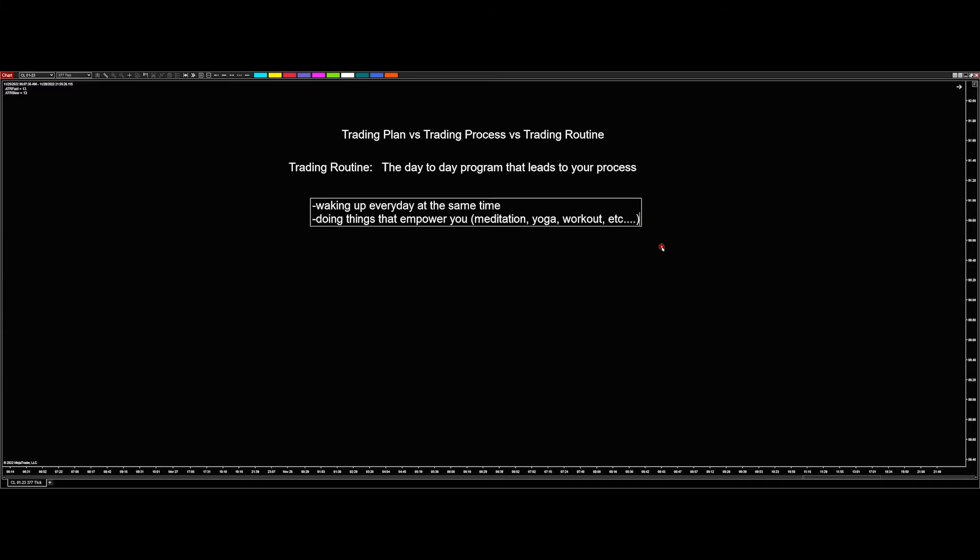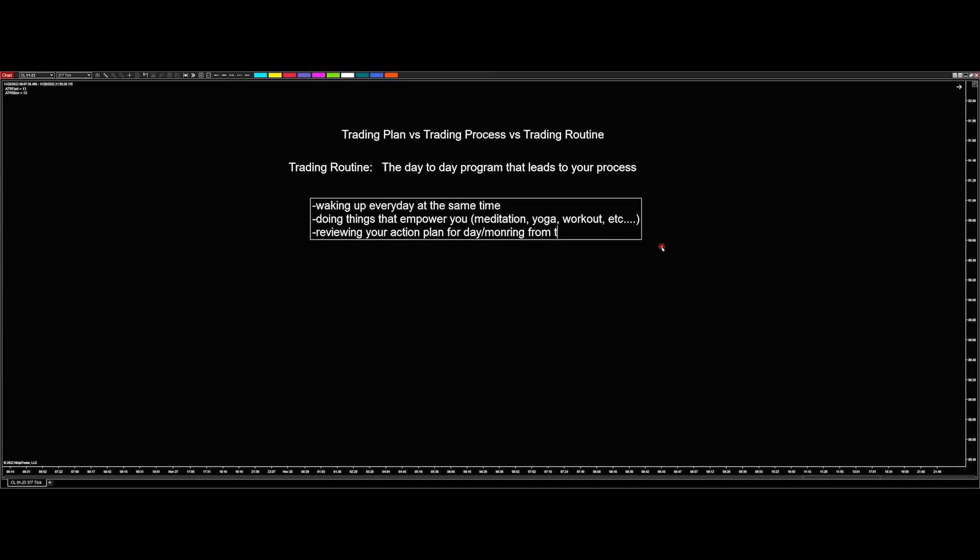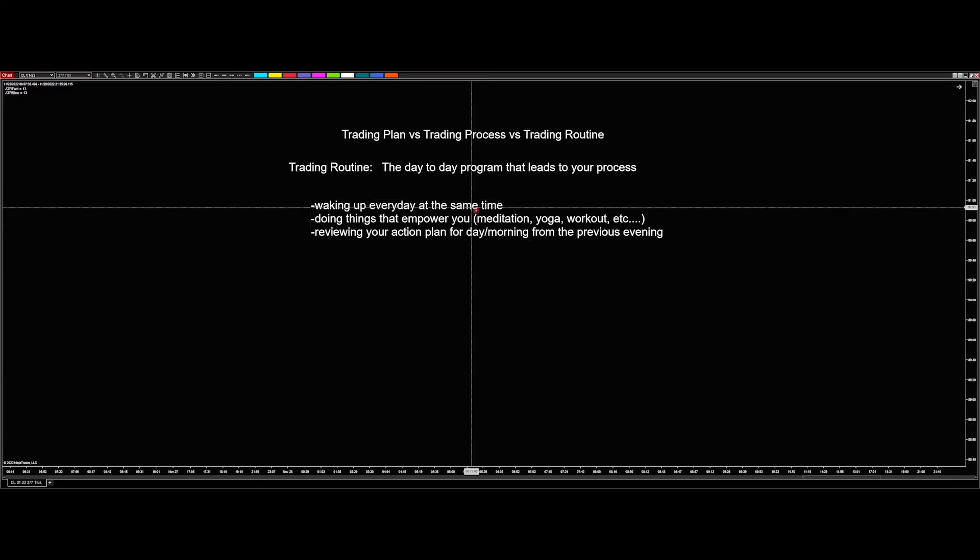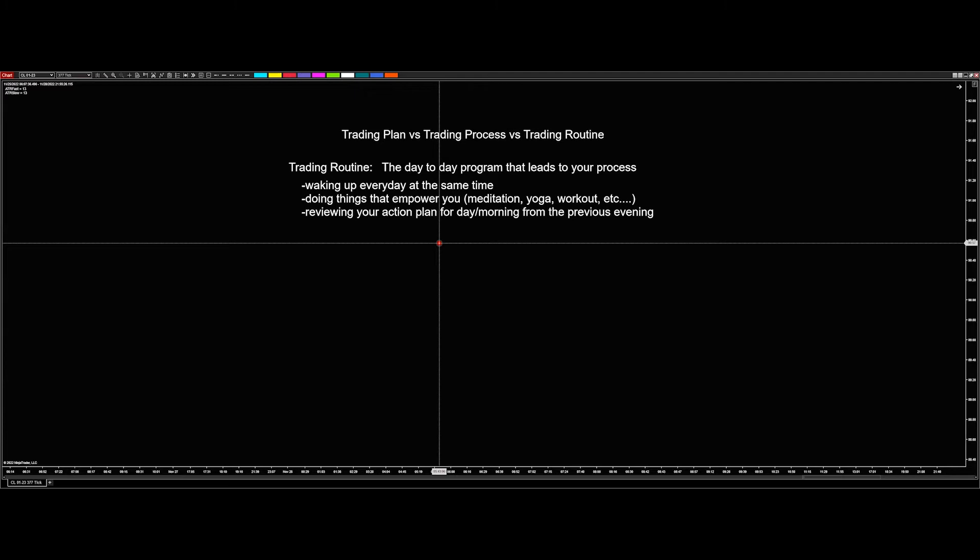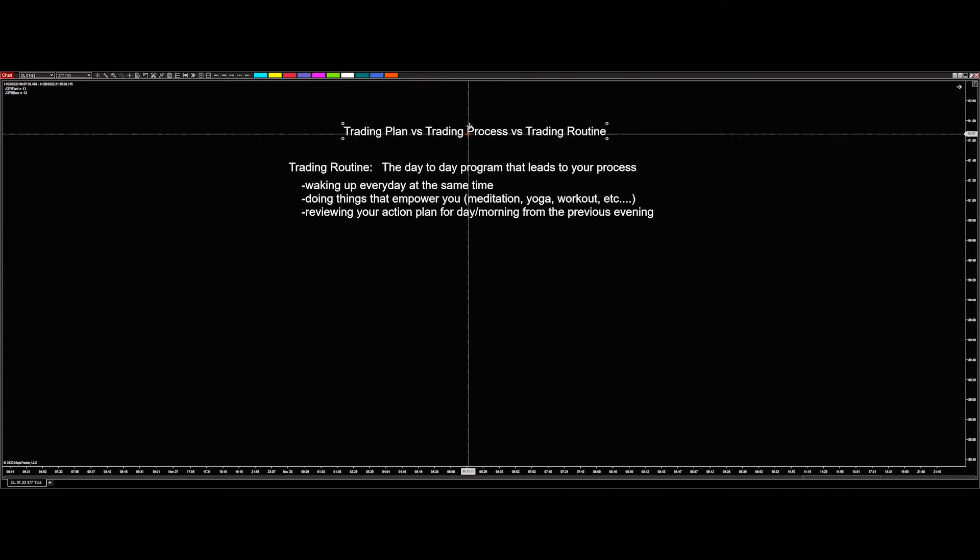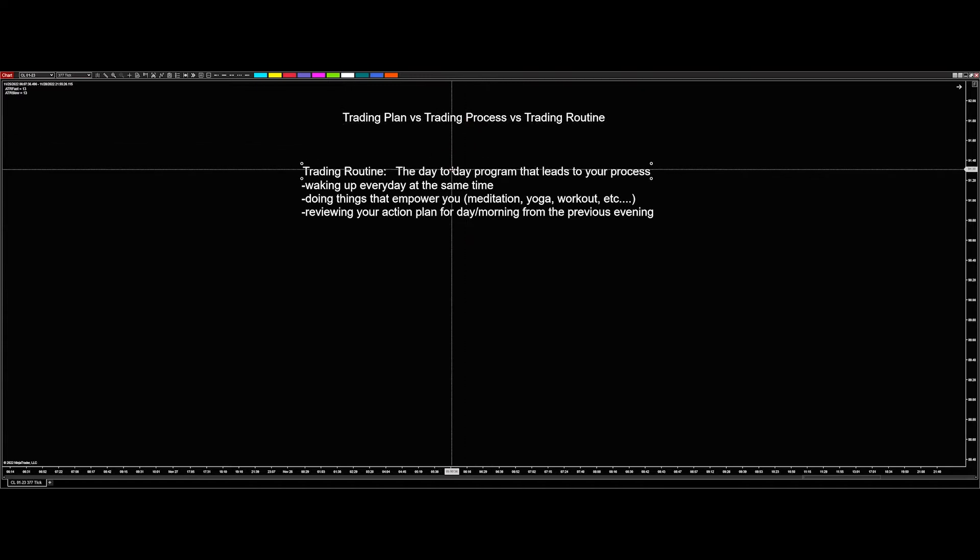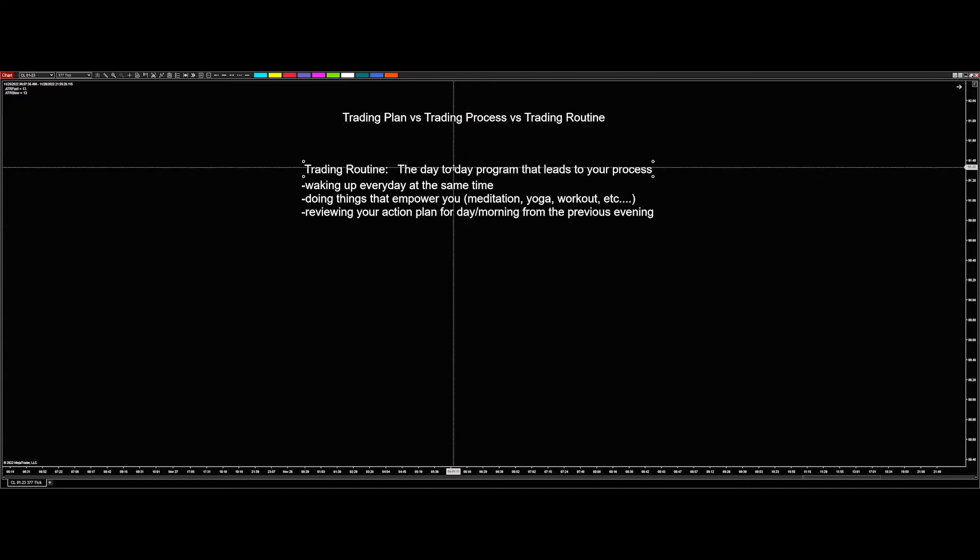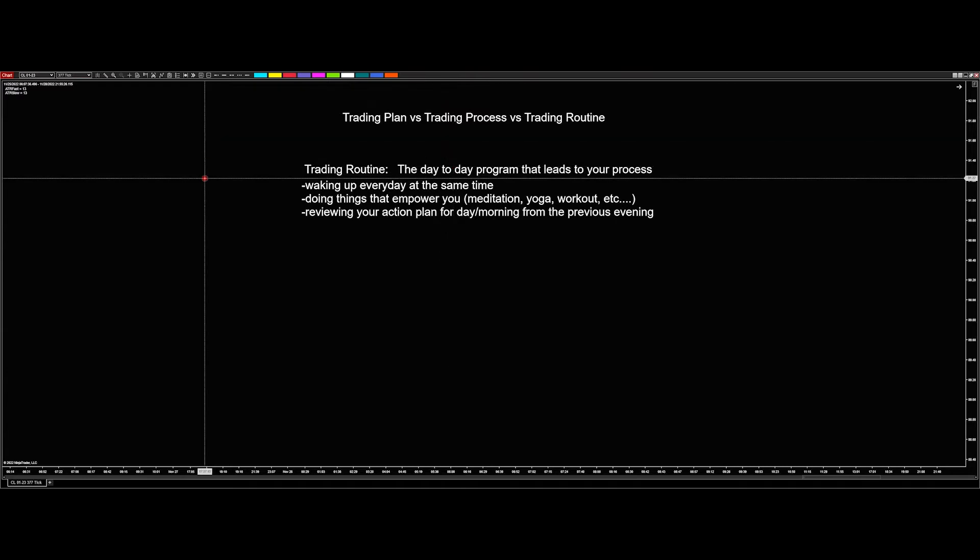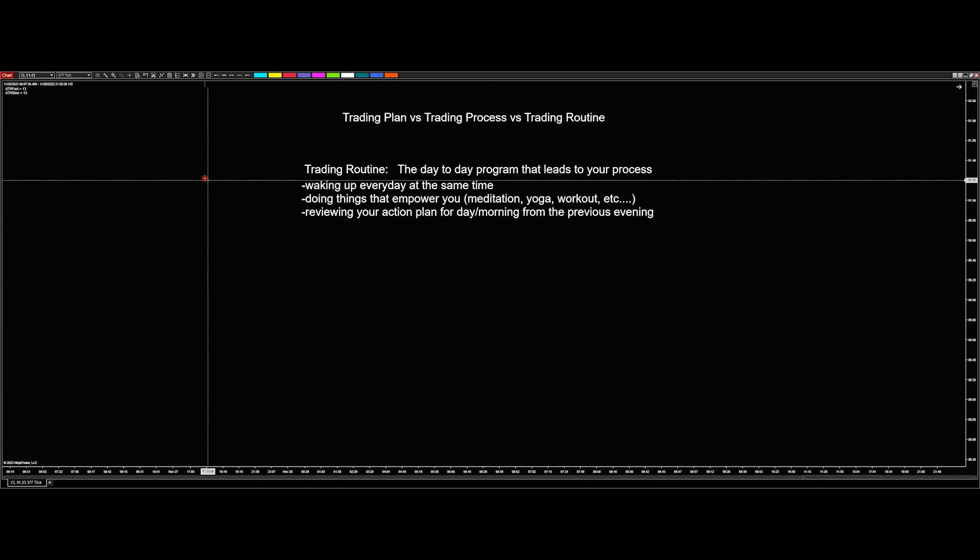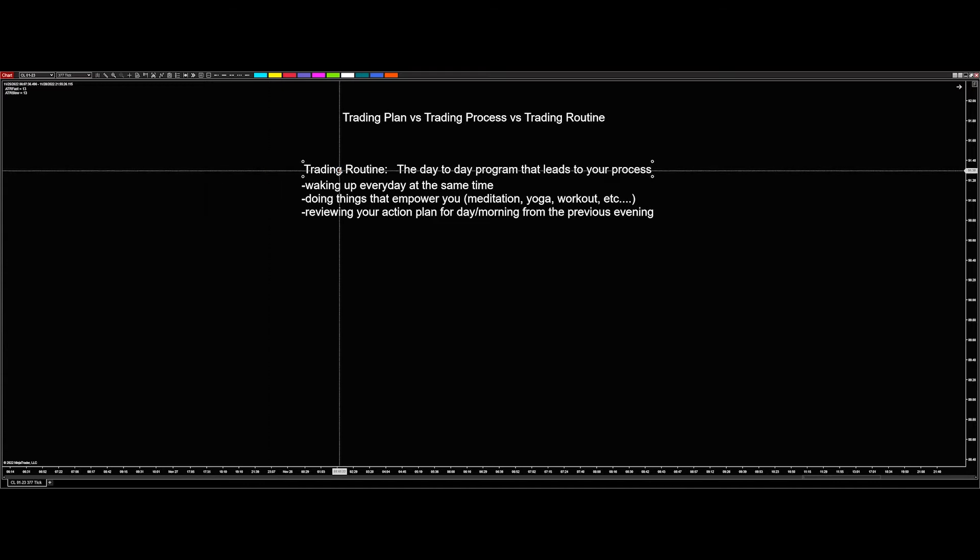And then the next thing is reviewing your action plan for the day or morning from the previous evening. So that's a trading routine. Probably one of the most important things that you need to be doing is having that routine. And so, as I'm recording this, this is coming into the end of the year, we need to really focus on the next year and how we're going to handle it.